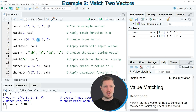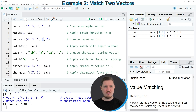The value 1 is occurring at the fifth position, so the match function has returned the value 5. The value 3 is not occurring at all. And the value 7 is occurring at the third position.